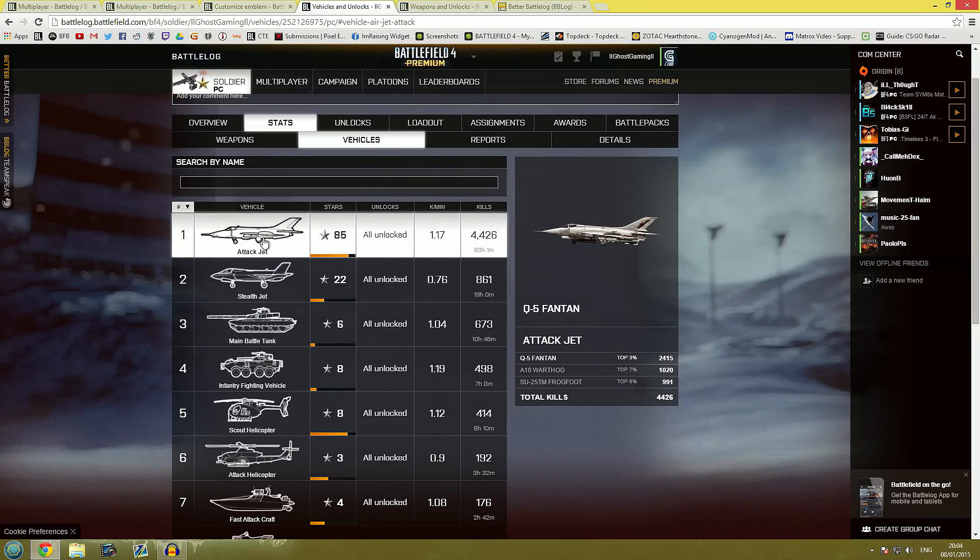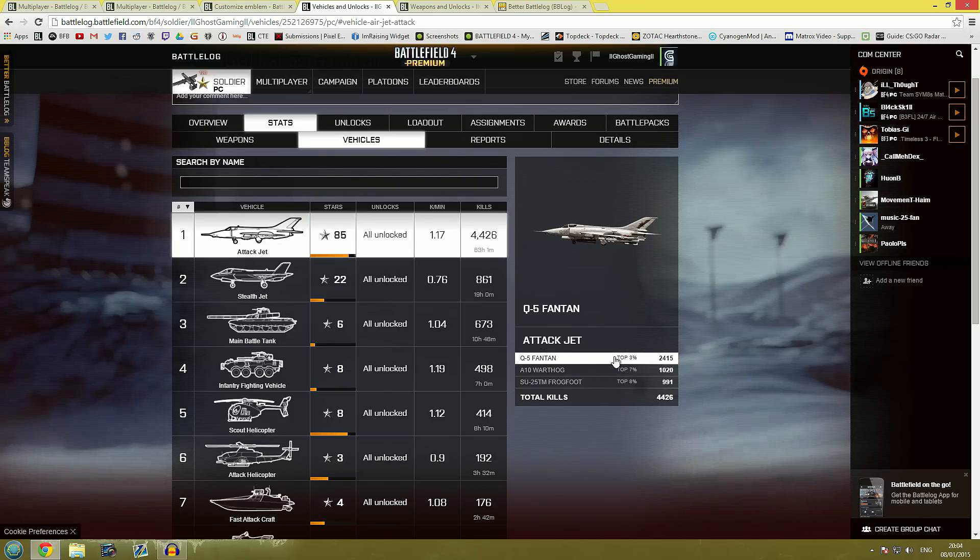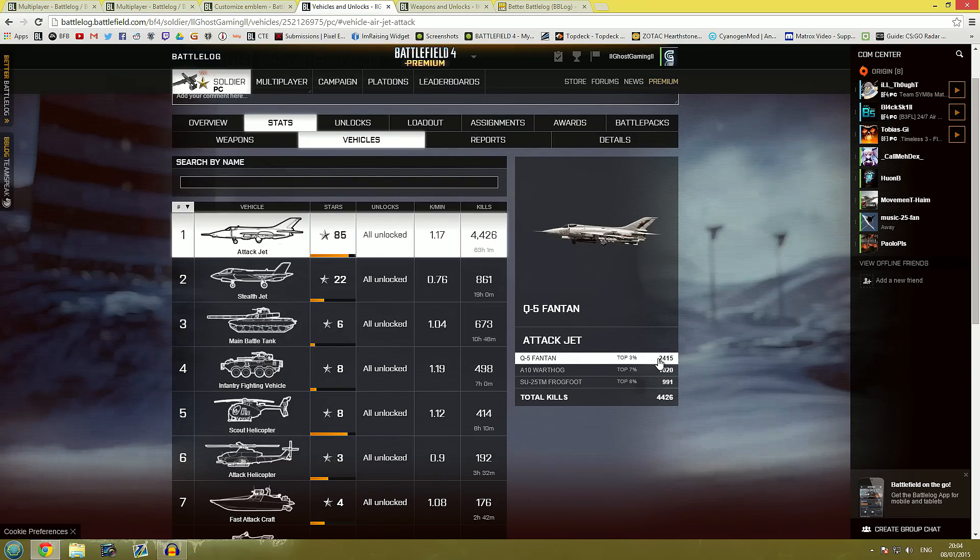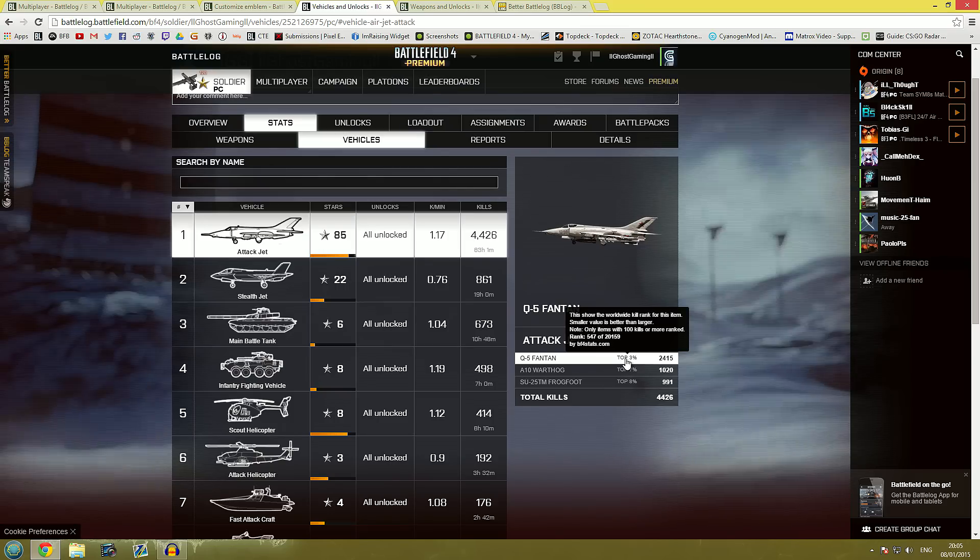So if we click attack jet it will show me that for the Q5 Fontan I am the top 3% of players using this vehicle and of course that's only based on kills and if I scroll over here it tells me that is out of 20,159 players.